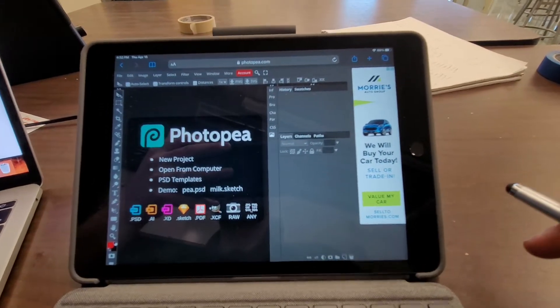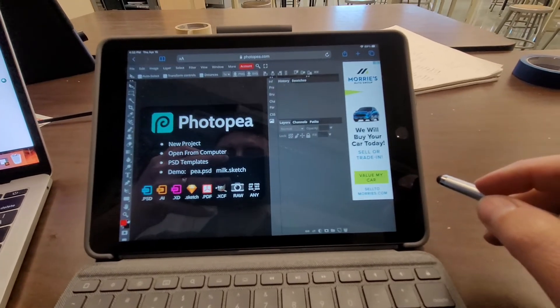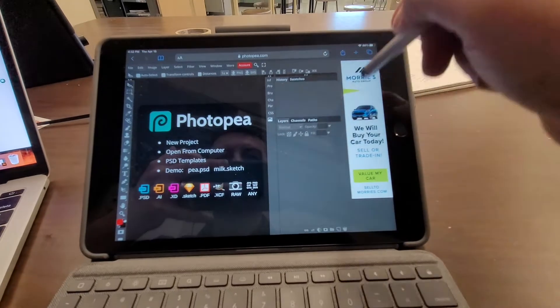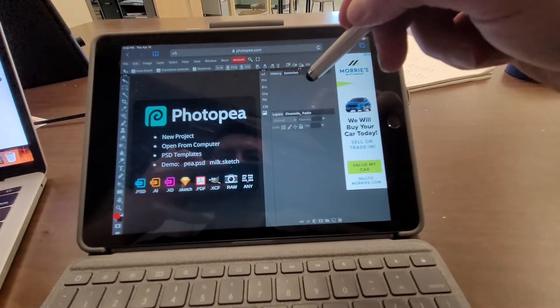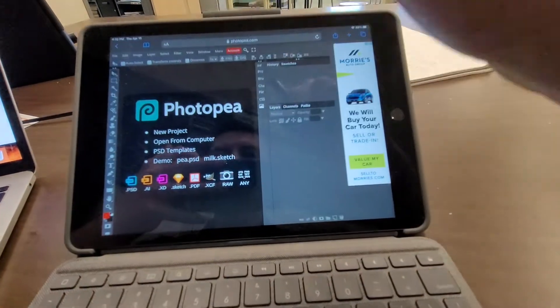Alright, so let's try this and see if it helps. With Photopea on your iPad, you want to go to New Project.